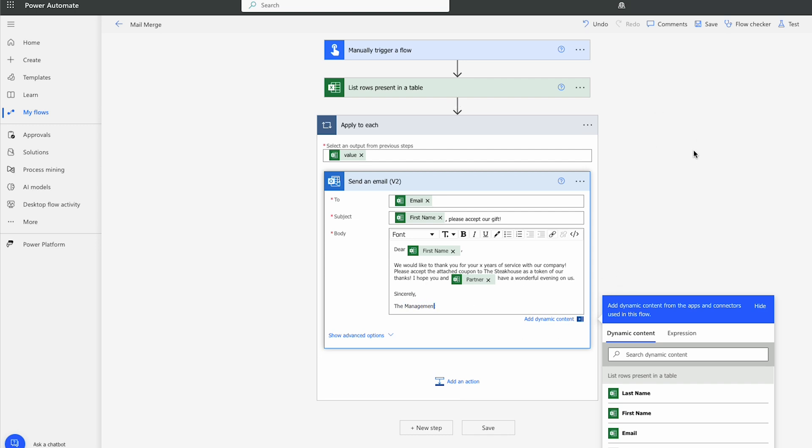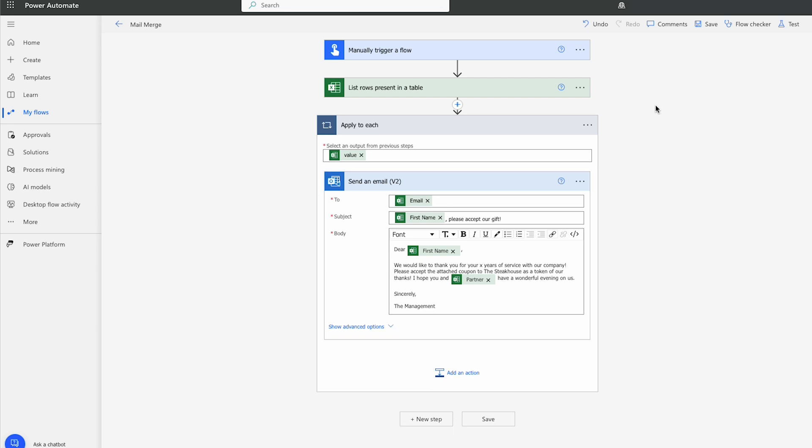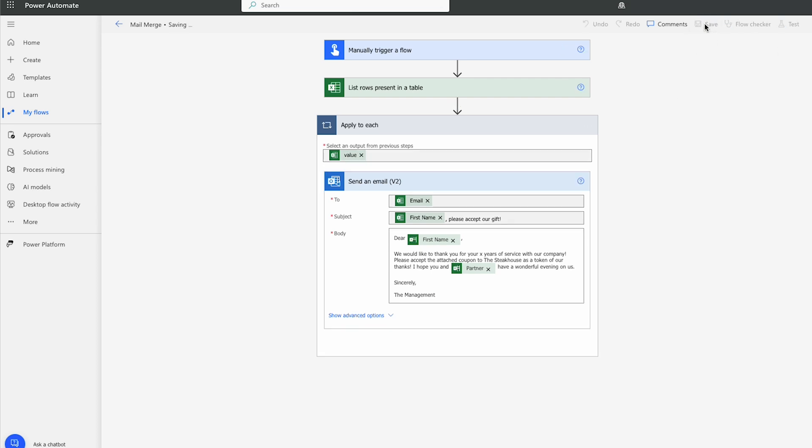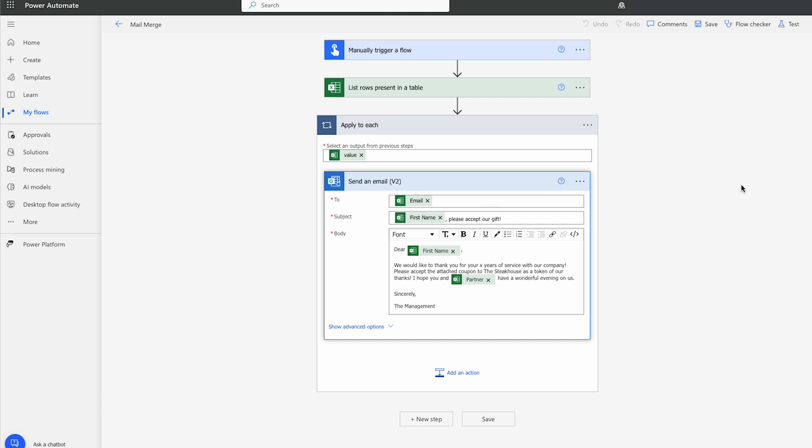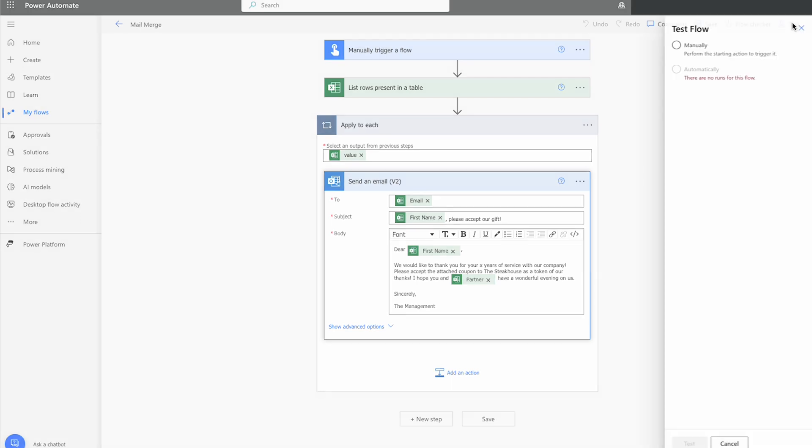So let's give this a shot. I'm going to hit Save. So let's hit Test and see how this works.